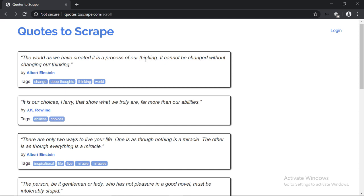So as an example, we're going to scrape this website, quotes2scrape.com/scroll. This is a very well-known website and you'll find it on pretty much all the tutorials out there on the internet. We're going to start with it so I can explain the basics, because it's very easy. And then we're going to tackle a real-world example.